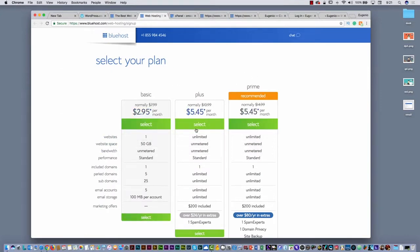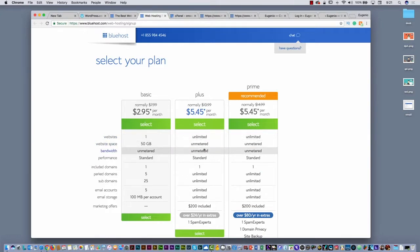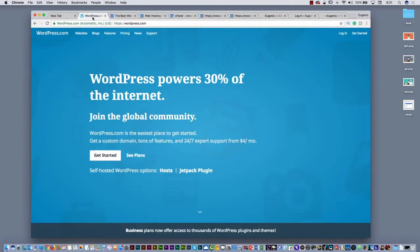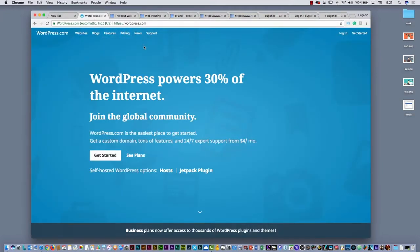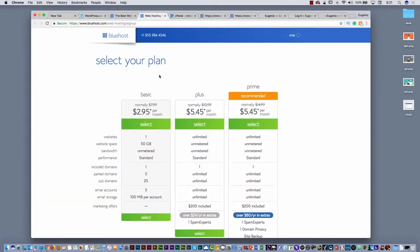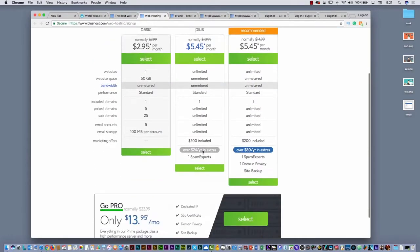If you want to select a plan, one of the things I recommend is to select something that is unlimited, because then you can host different pages. For example, if you use WordPress.com you can host just one site, but here if you select your plan — for example the Plus plan — you can host different sites. I recommend the Plus plan all the way.